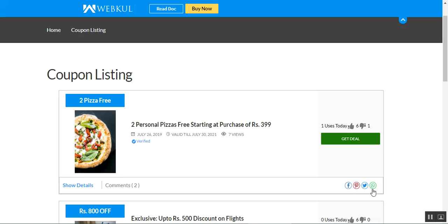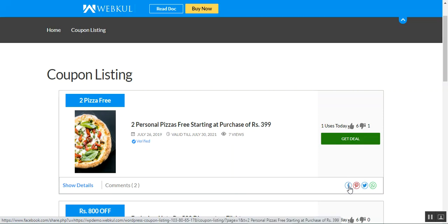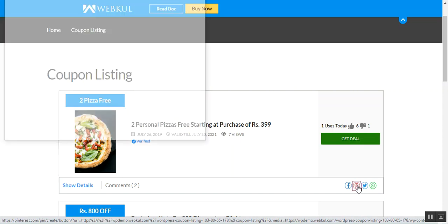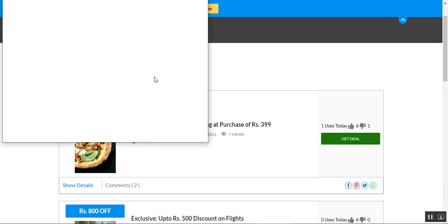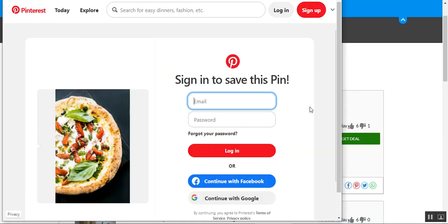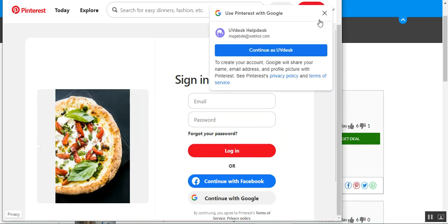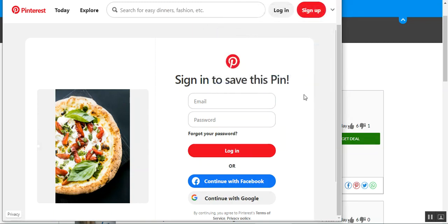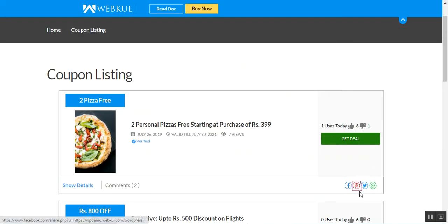You'll also see different social media links where the customer or user can share these coupons as required. For example, if I tap on Pinterest, it would take us to the Pinterest site where we'd need to log in and save the pin. The same goes for Facebook, Twitter, and WhatsApp as well.